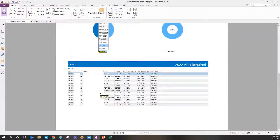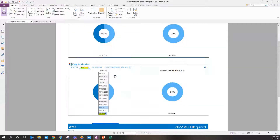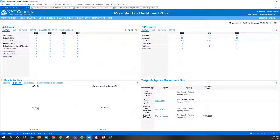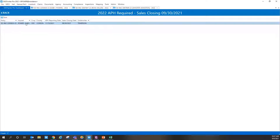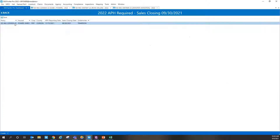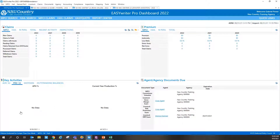The missing APH report drills down even further than policy level to show what units on a specific policy are missing production. You can also filter by sales closing date. It's a nice tool that can be utilized for both production and acreage reporting. If you double-click a line, it automatically brings you into that specific policy — you don't have to go up and search the policy separately.